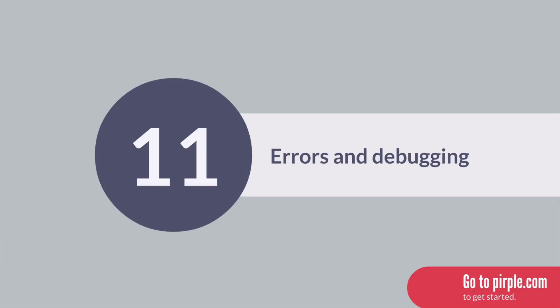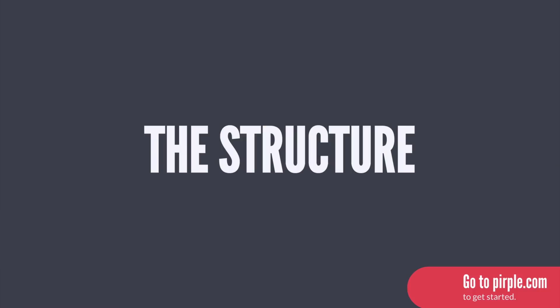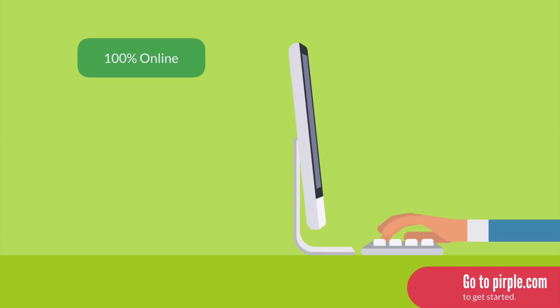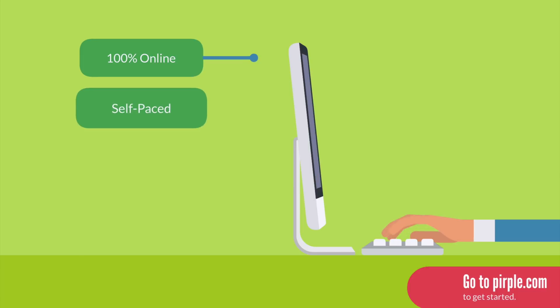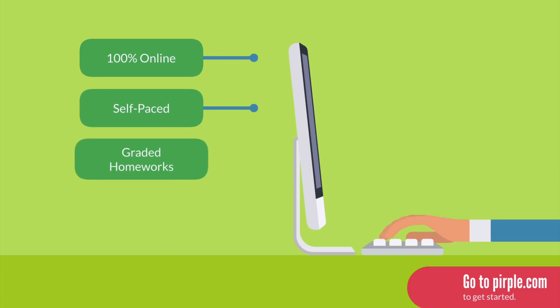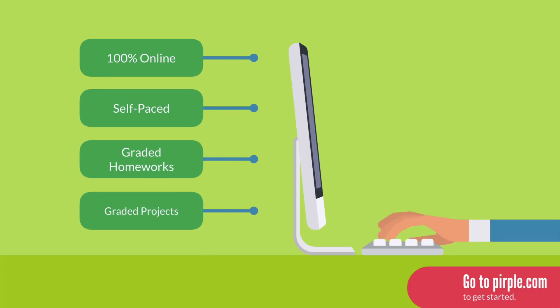And that's it. So, how is this course structured? Like all of the classes at Purple.com, this is a self-paced online course, meaning there are no deadlines. You can go as fast or as slowly as you want.